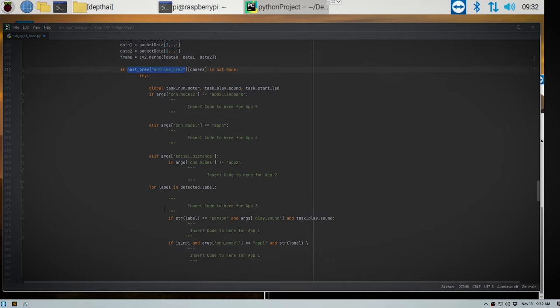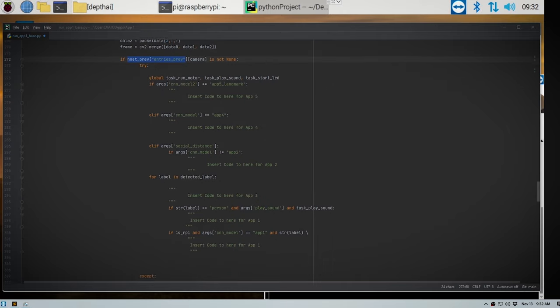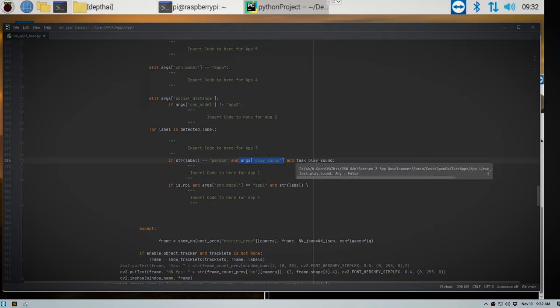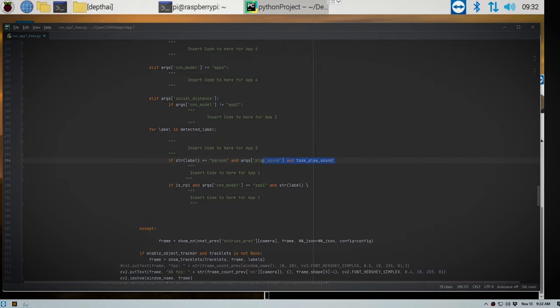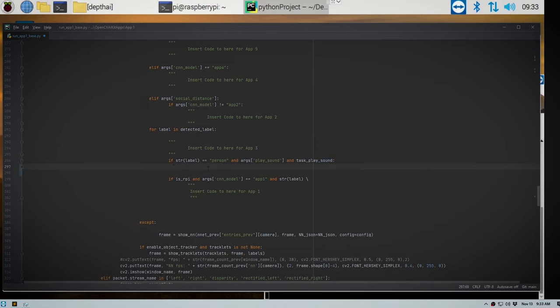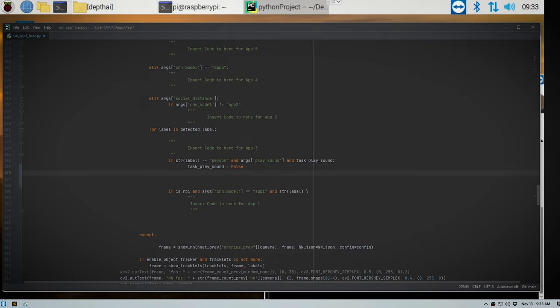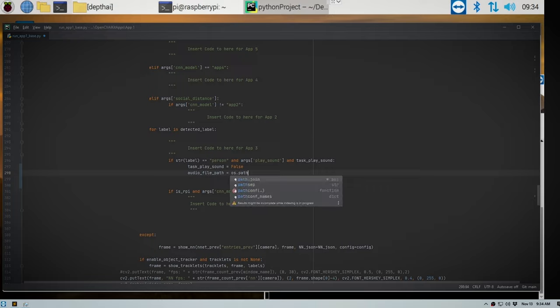Okay, so let's start with app one. So when detections occur, we want to look at the labels of each detected label. And if that label string equals person, we want to also check if our arguments are to play the sound and then check whether our boolean is true or false. So we initially set our task to false. And we only want to execute what's over here in this code when these arguments are true. So if this condition is met, what we're going to do is keep our task to play the sound as false. Next, we want to set our audio file path. So audio file path equals to os.path.abspath.